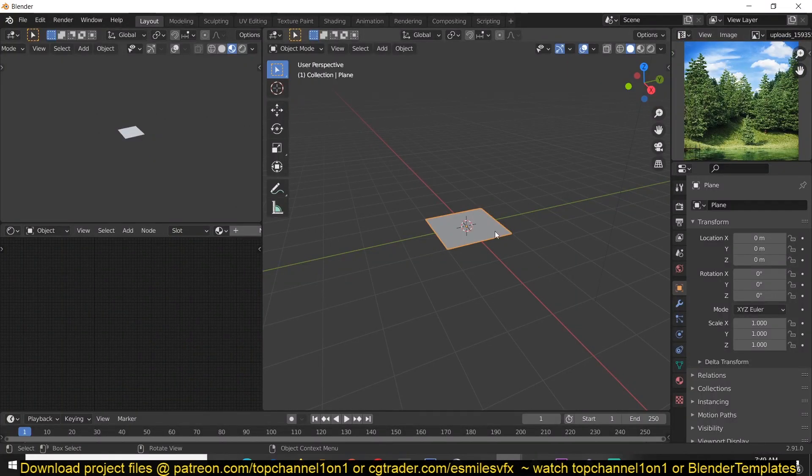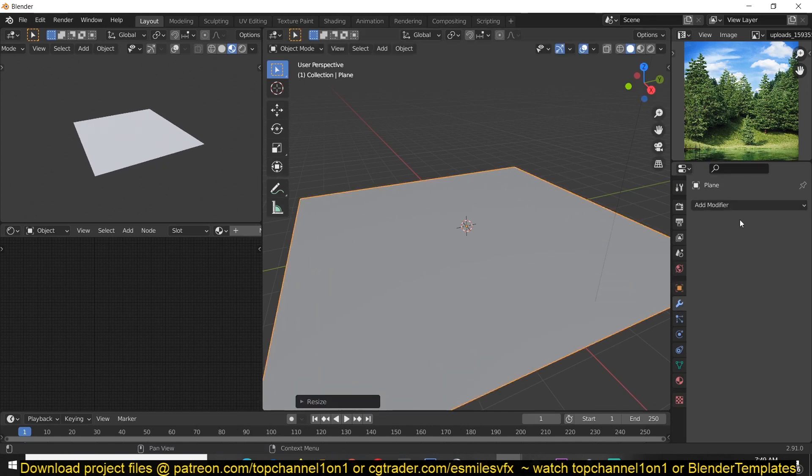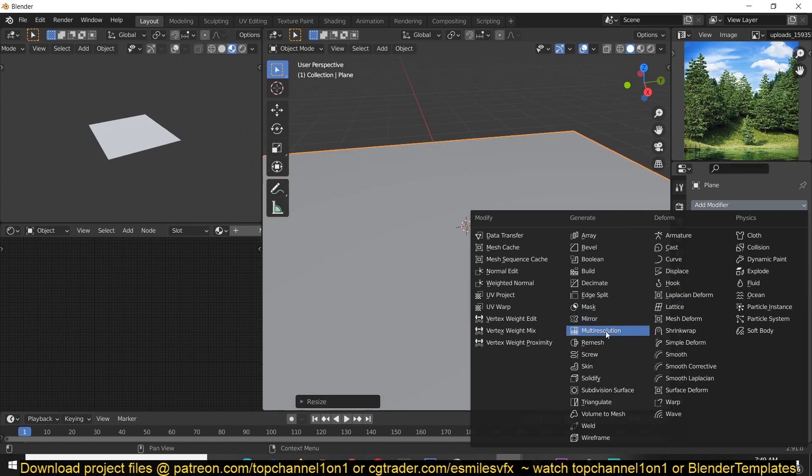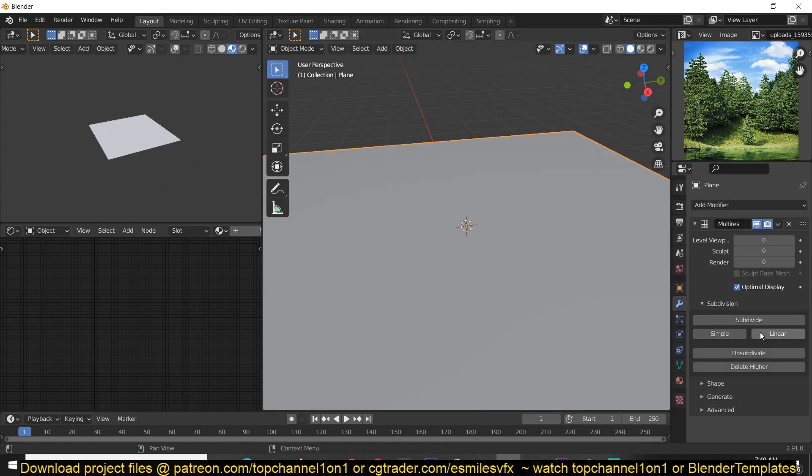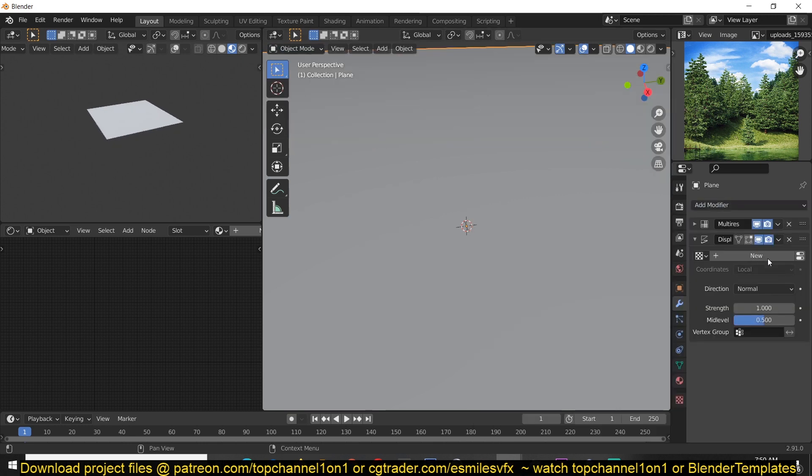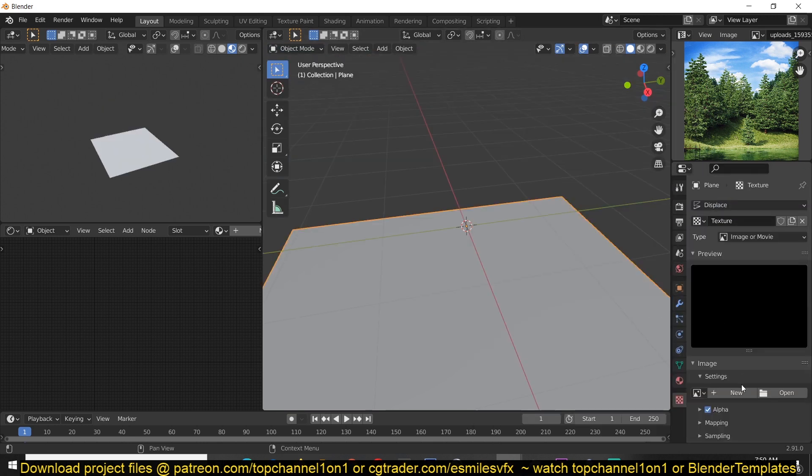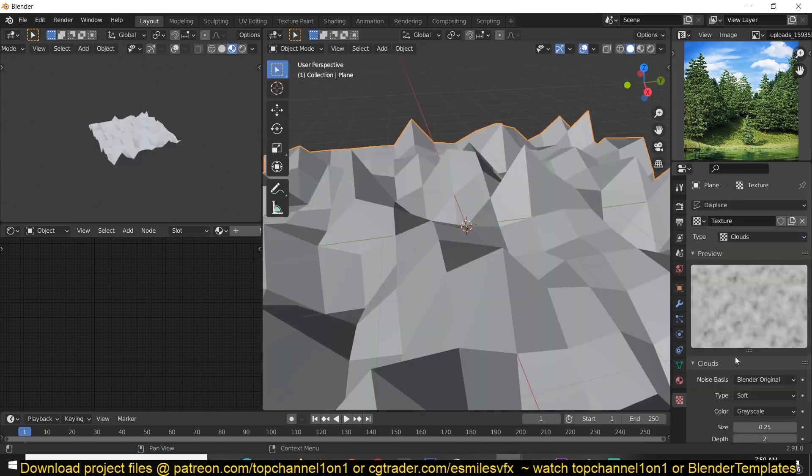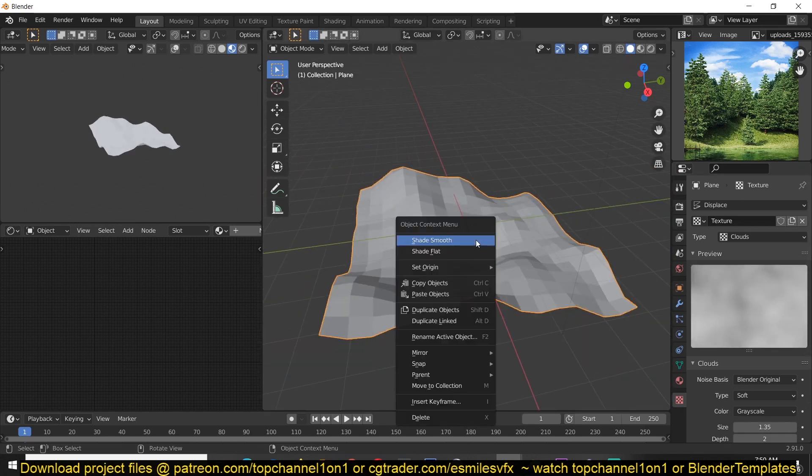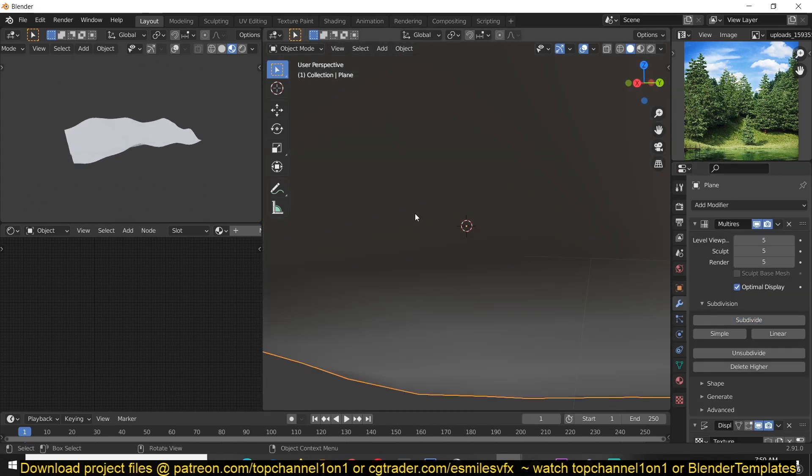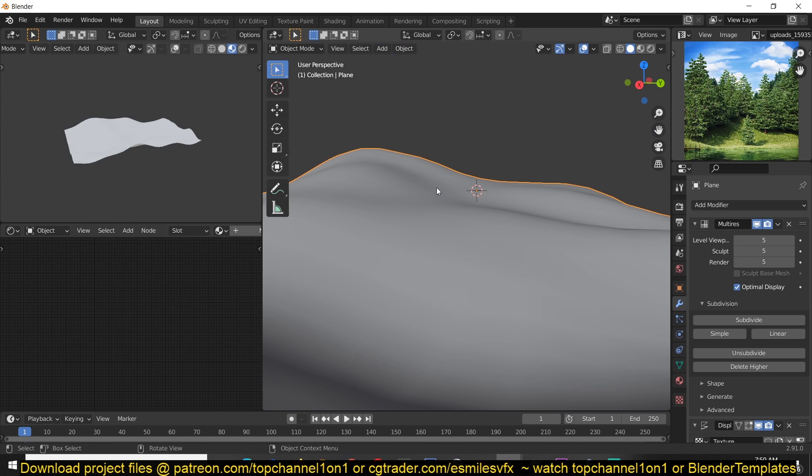Let's start with the environment. We can just add a multi-resolution modifier, do a few subdivisions, use linear subdivisions, and then add a displacement modifier and add a noise texture. Set it to clouds, curl this up a bit, subdivide this even further. So if we place our camera around here...